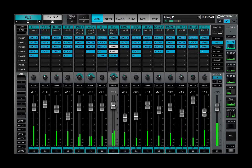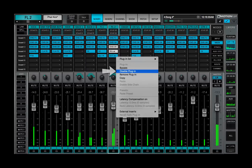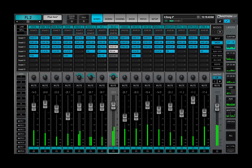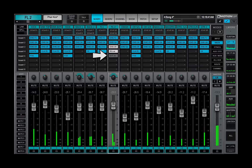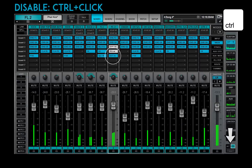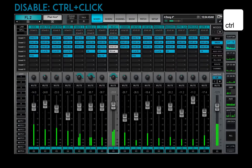Disable plug-in removes the plug-in from the processing chain without deleting it from the rack. This may reduce rack latency and lower CPU load. When a plug-in is disabled, its rack slot becomes gray. When you re-enable the plug-in, its parameter settings are unchanged. CTRL plus CLICK is the shortcut for disabling or re-enabling a plug-in.